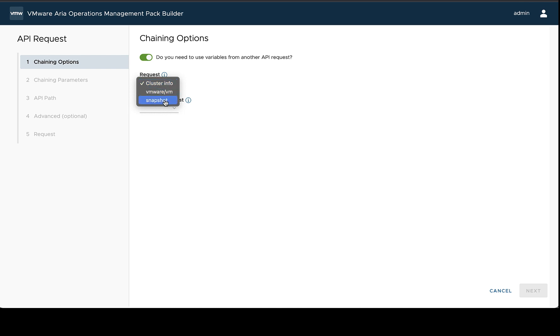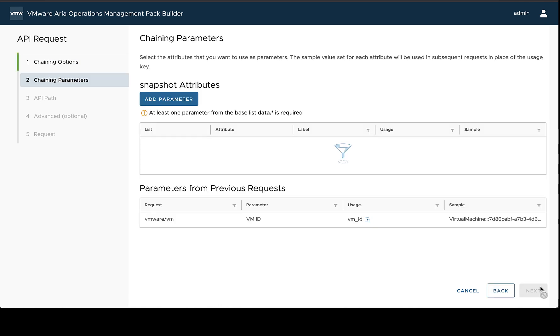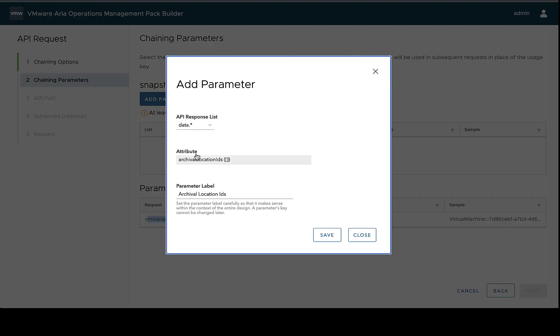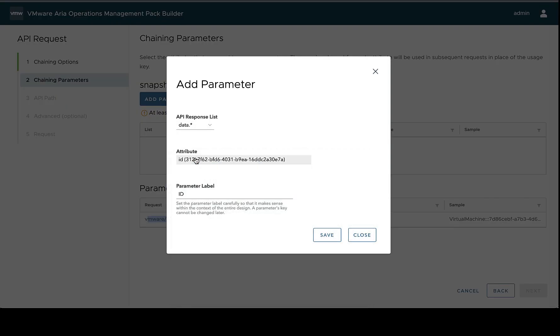So if I want to include the information from the VM and the snapshot, I can choose the snapshot request, and then I'll still choose which part of that attribute I want or response I want to chain from. And then now in this context, I'll have the VM ID that was used to request the snapshot information. In addition to, I can add the snapshot ID